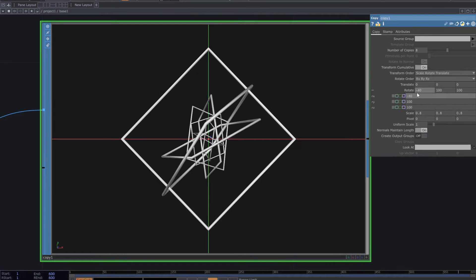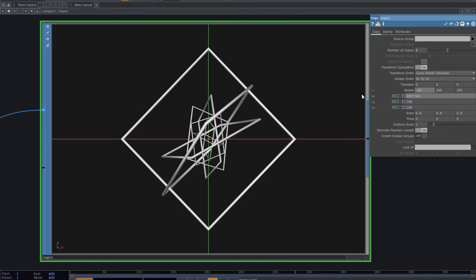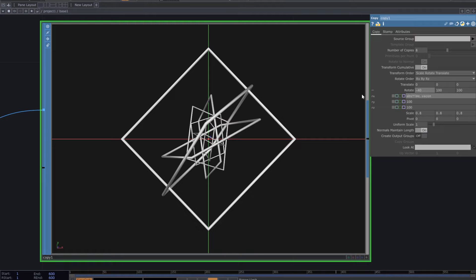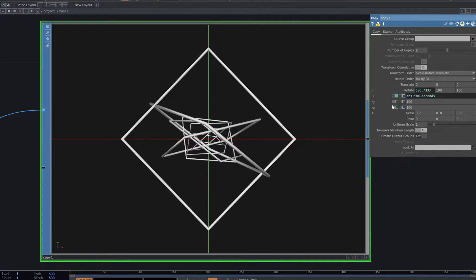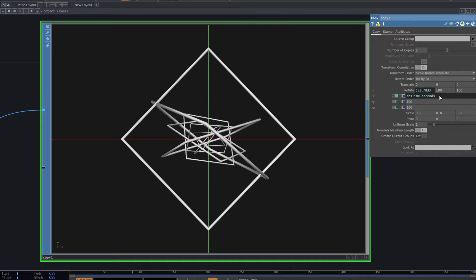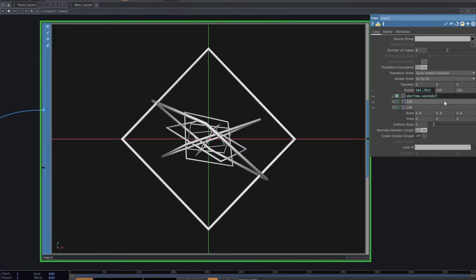Then use ABS time.seconds expression to create this animation. Multiply the number to make it faster.